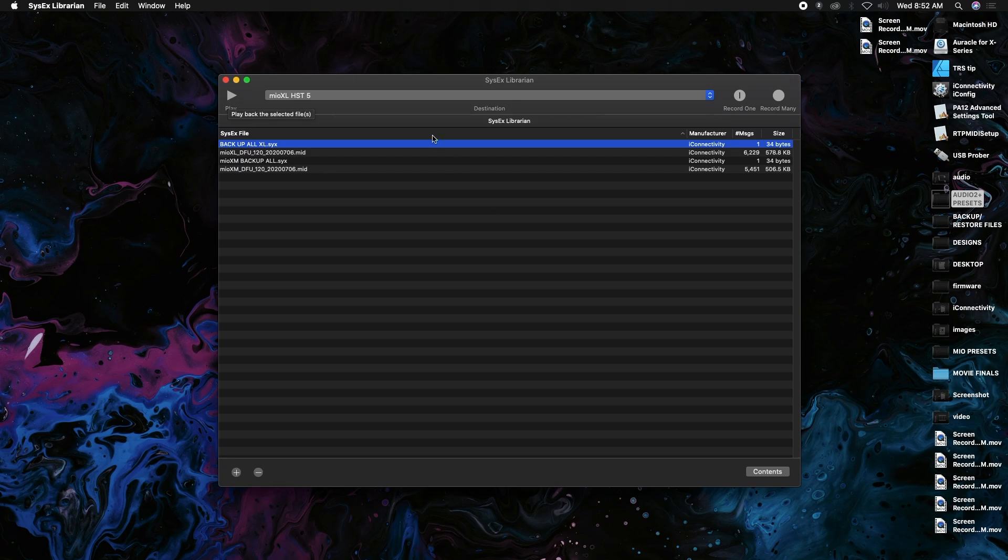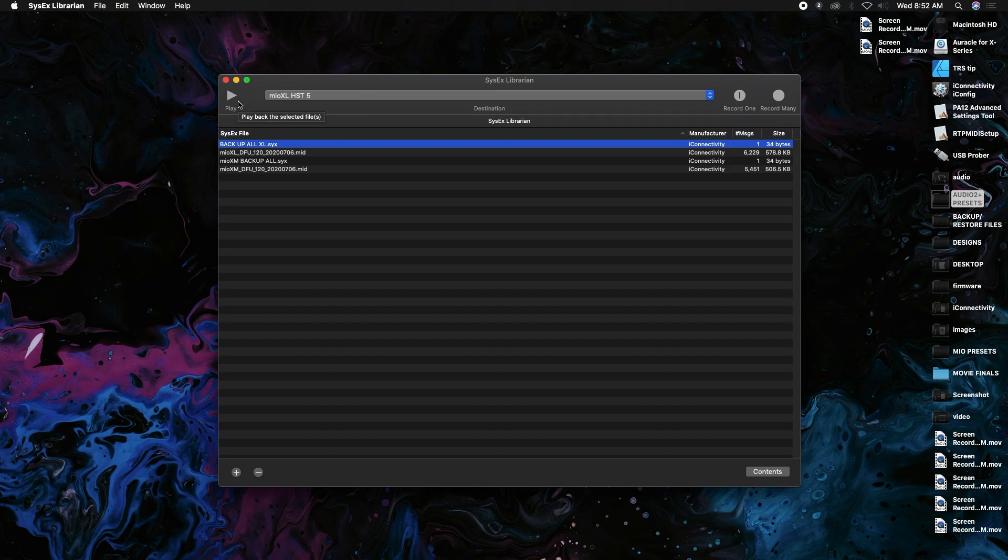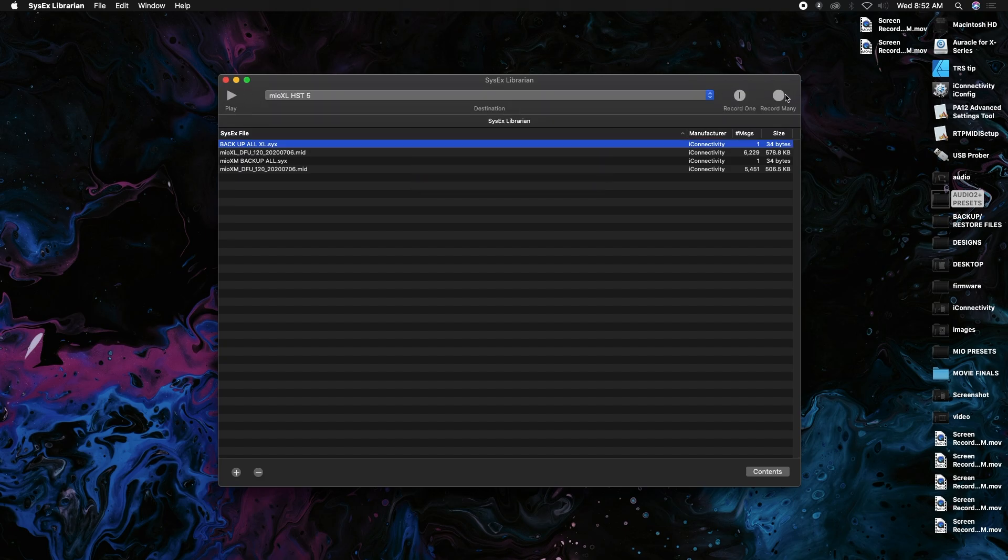What we're going to do is hit play, and then as soon as we hit play you'll see a little box here. Once that disappears, we're going to hit "record many" and that's actually going to record your backup file. So I'll show you how that works. You hit play, record many.